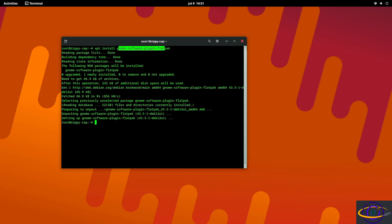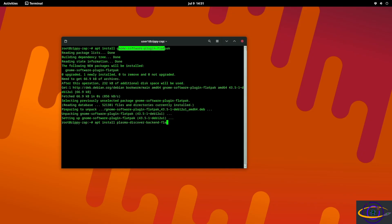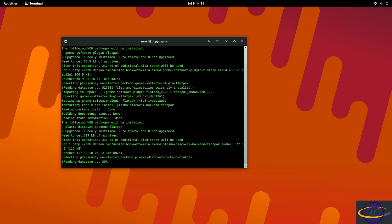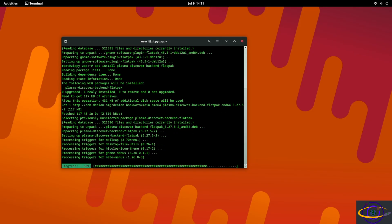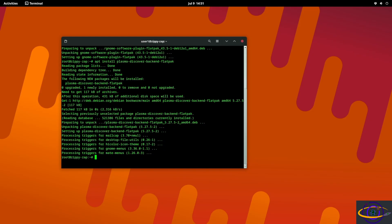Install this package and that's going to integrate it. Similar thing you can do for KDE discover - you can say plasma-discover-backend-flatpak. That's going to integrate it with KDE discover. Now I'm going to show you how it works in both of those in just a minute.